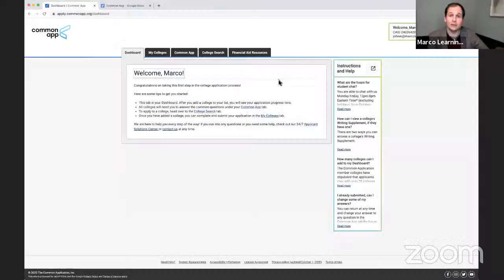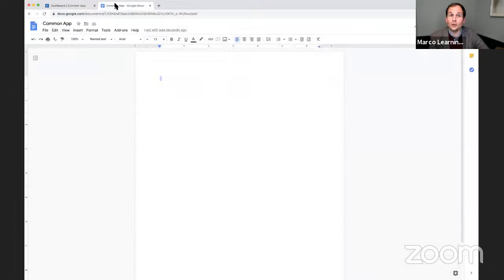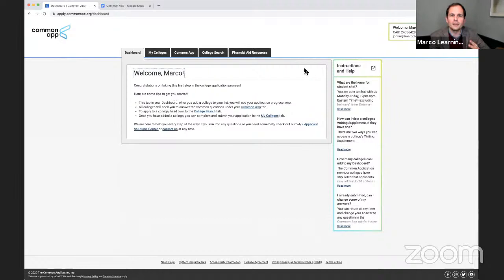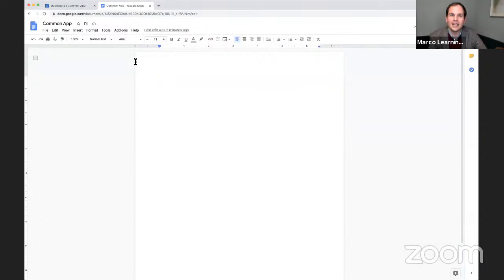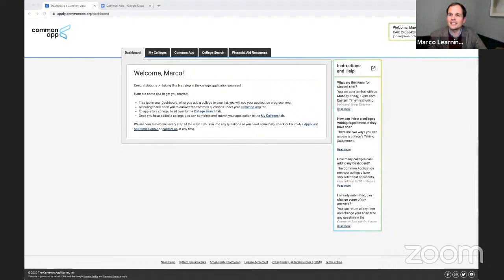I've logged in as Marco Learning, but if you haven't made an account, it's super easy to make one. Notice I've also got a Google Doc over here — that's a really great idea because it gives me a working space apart from my main Common App, whether I'm building an essay, a personal statement, supplemental information, or an activities list.